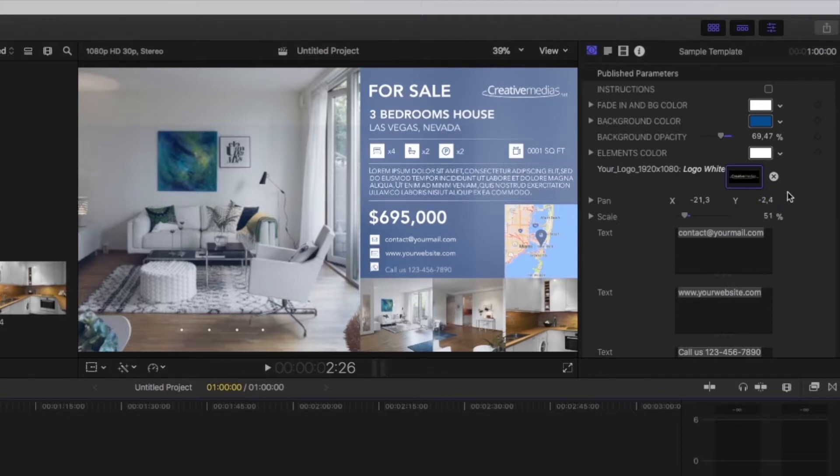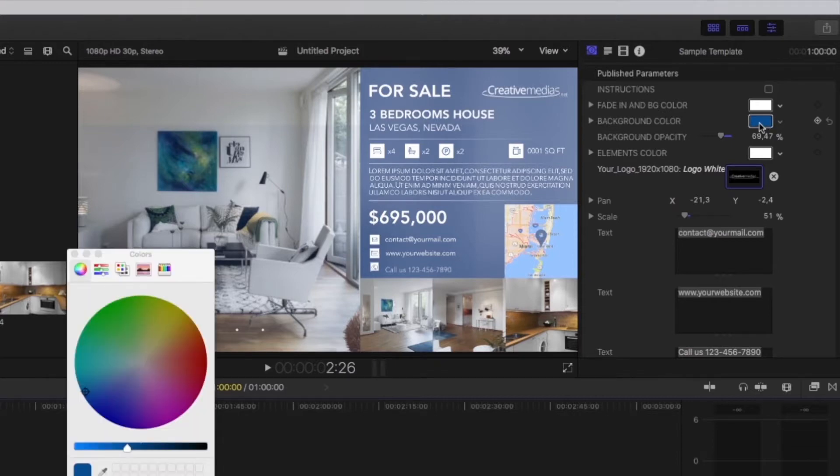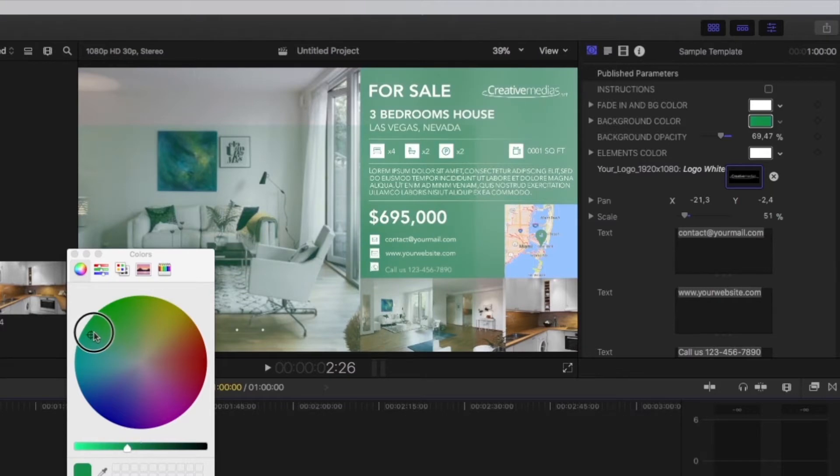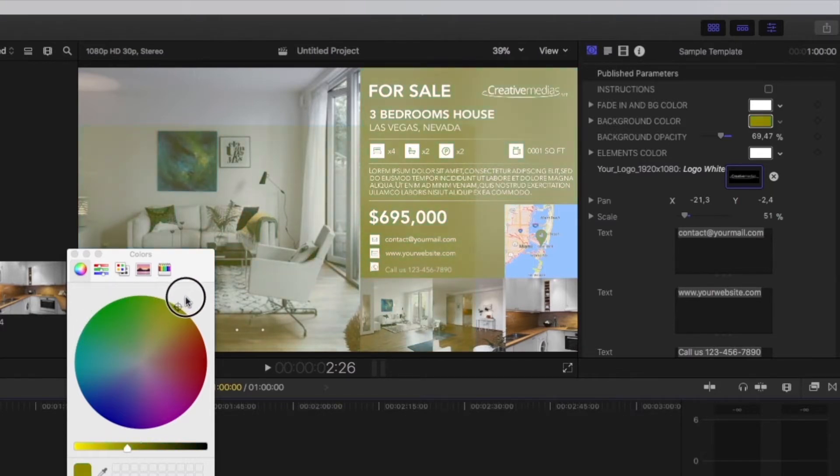Finally, most templates include color customization options. Click on a color parameter. This will open the color palette selection tool. Then, when you pick a different color, you can instantly view the result.